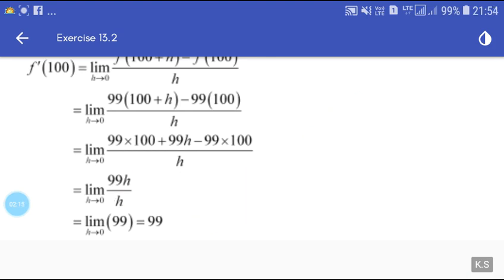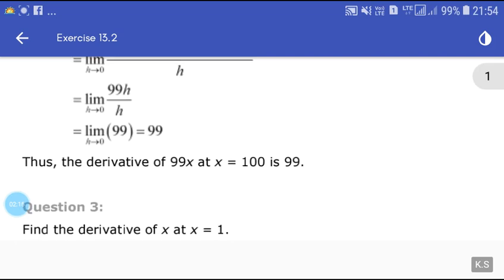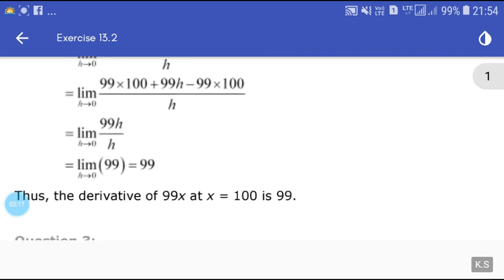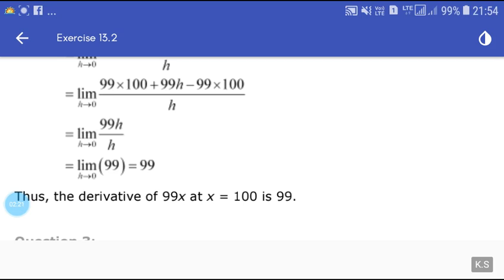So the limit h tends to 0 gives us 99. We can say that the derivative of 99x at x = 100 is 99.